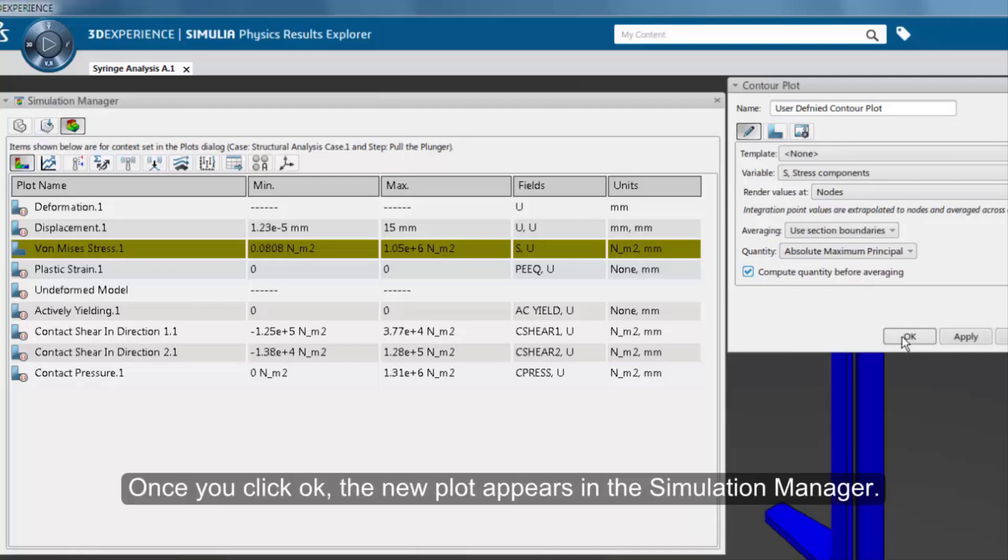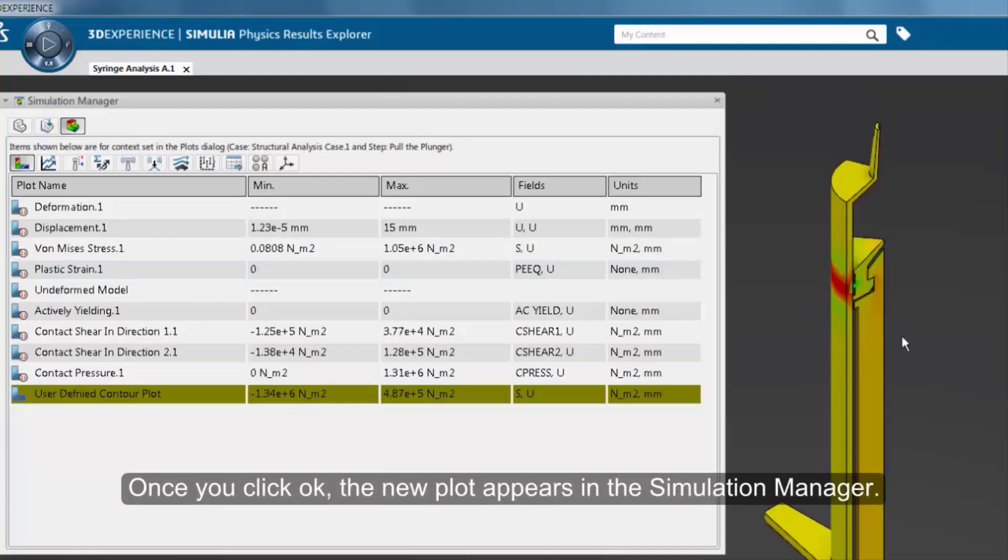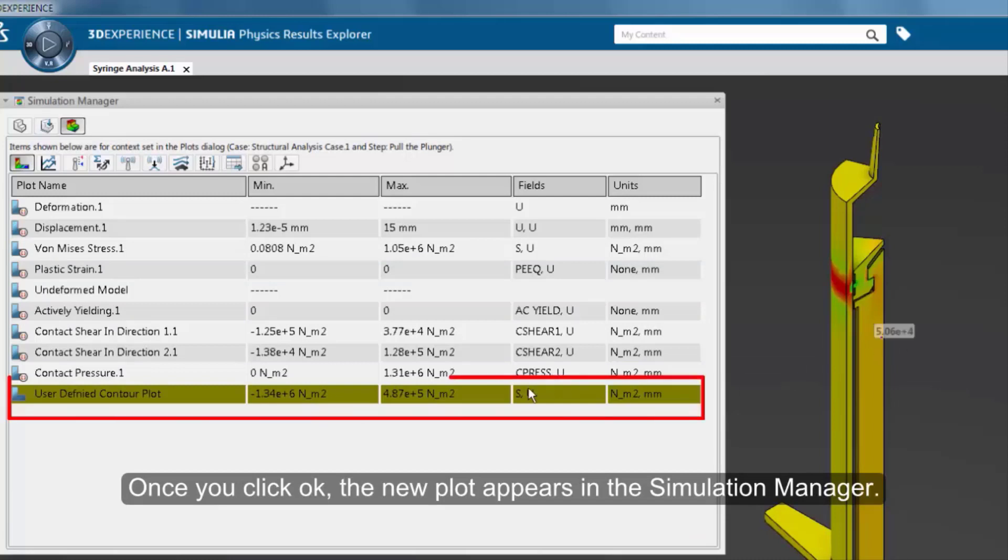Once you click OK, the new plot appears in the simulation manager.